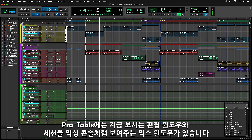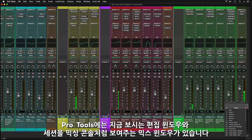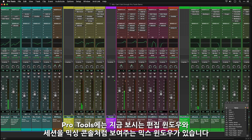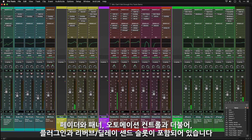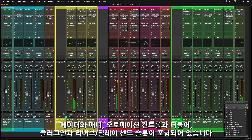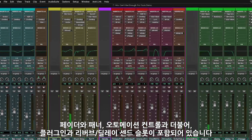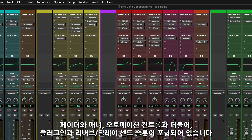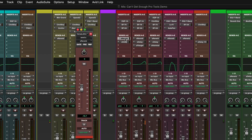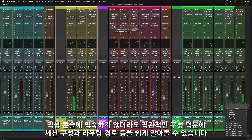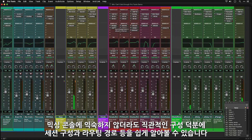As well as this Edit Window that we're looking at, Pro Tools has a Mix Window, which shows your session in a view that's more like a mixing console. As well as the faders, panners and automation controls, you can see the Insert Slots where you can insert plugins, and sends for reverb and delay. Even if you're not familiar with mixing consoles, this window is quite easy to learn and gives you a good overview of the session's routing and organisation.